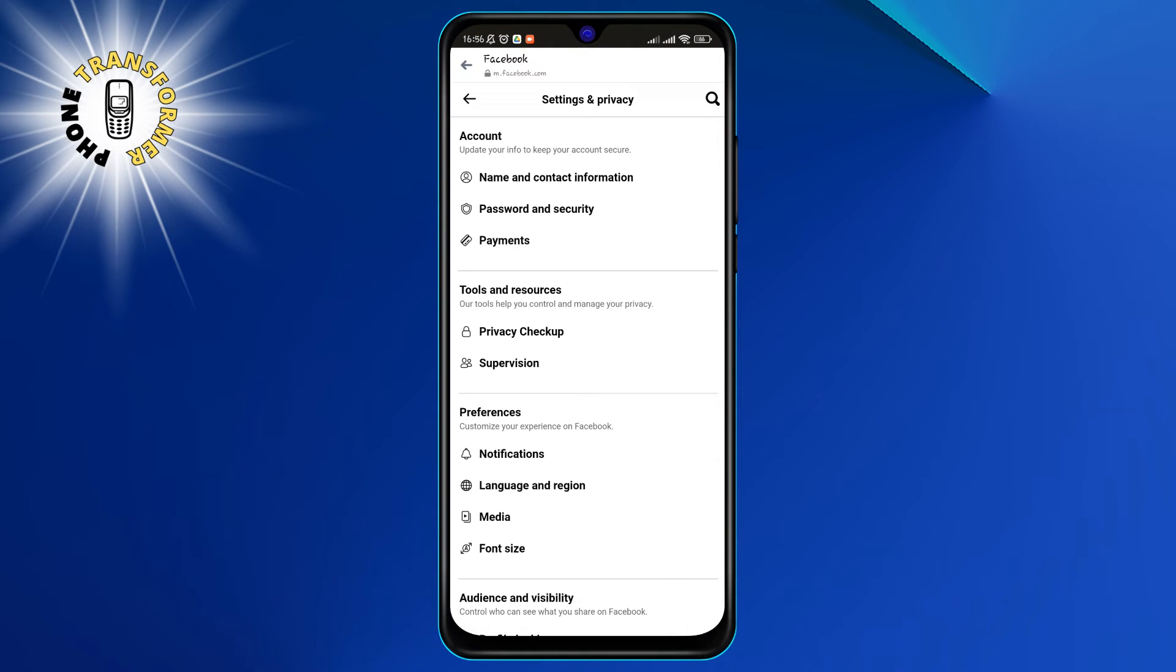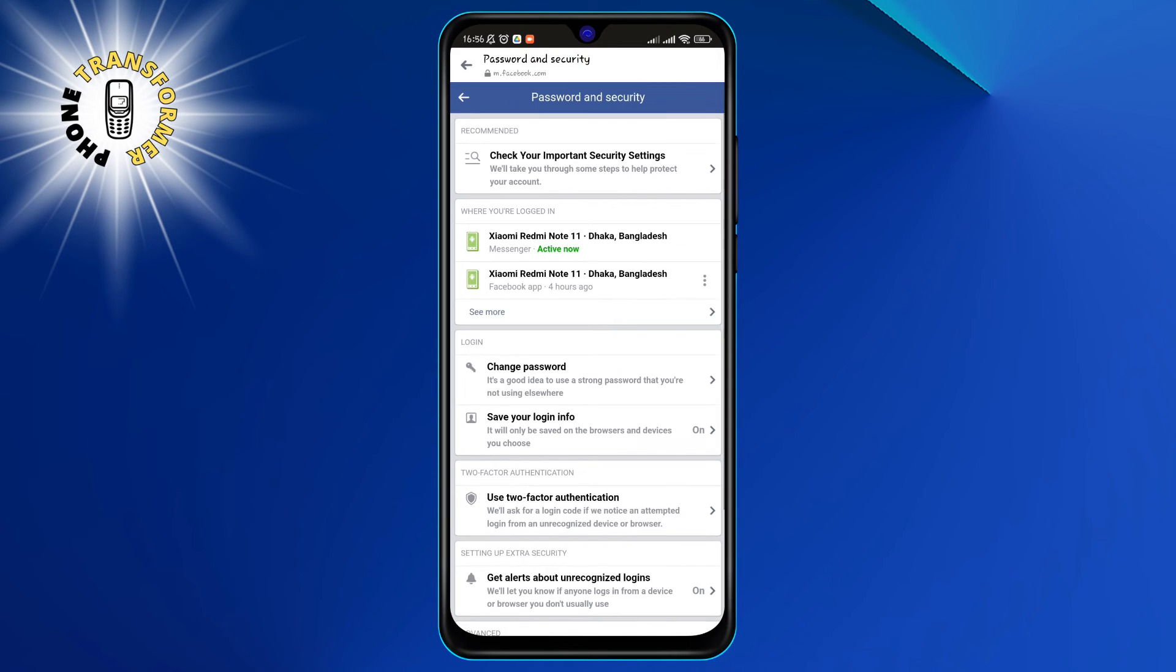Step 5. Tap on password and security. This will open a page where you can change your password, set up two-factor authentication and see where you're logged in.